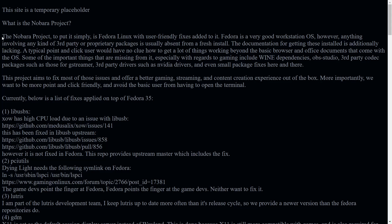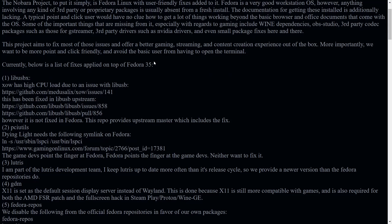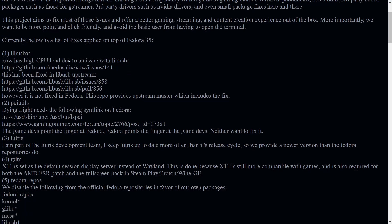But it right here, it tells you the Nobara project to put it simply is Fedora Linux with user friendly fixes. It's a good workstation OS. Obviously, we all know that and then kind of tells you everything that's going to come pre-packaged and injected into it right out of the box.